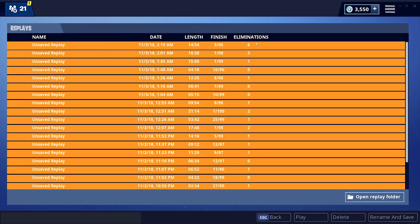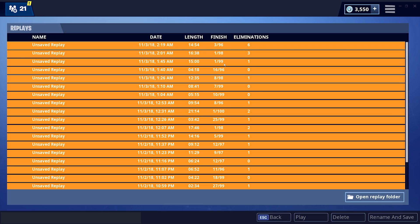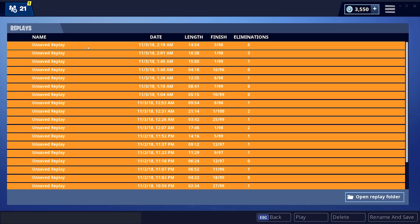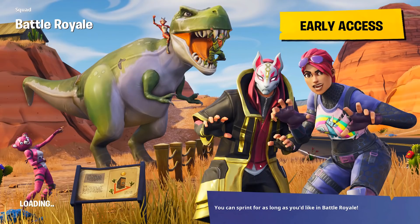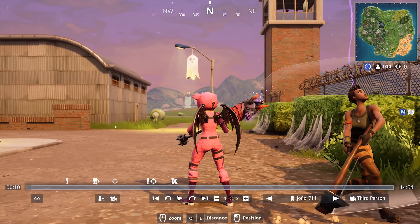I'm going to open up my most recent game — I got six kills, finished third, not the best, but we had a couple first-place finishes throughout the day. Anyway, I'm not trying to brag. Click on the replay and come down to the Play button, hit Play, and confirm.